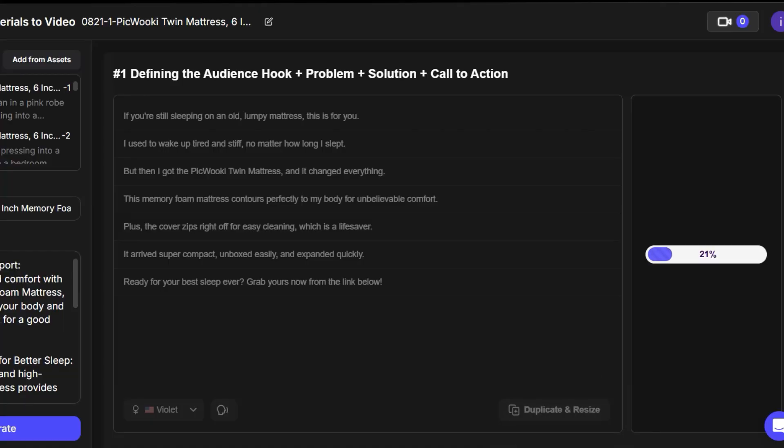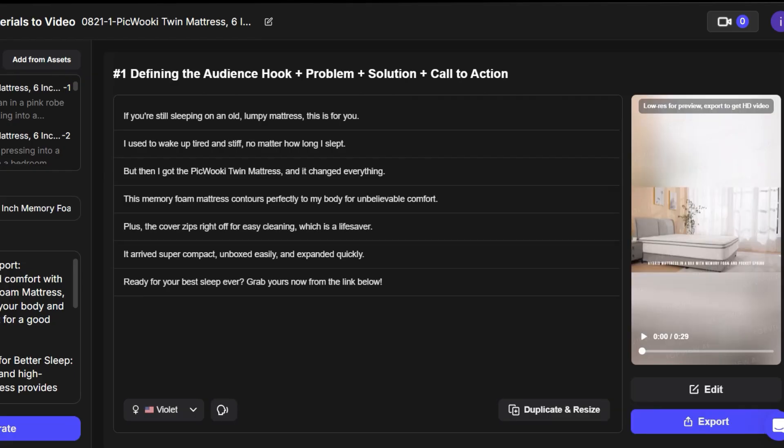The AI does all the work, arranging the images, videos, music, transitions, voiceover, captions, and everything else. We wait just a little, and boom, here's the final result. You can watch it right away.